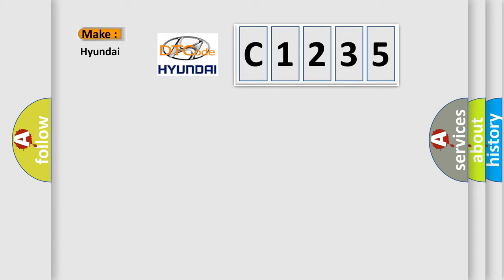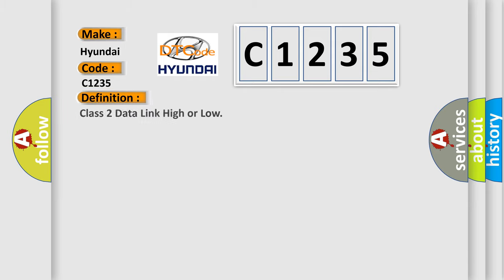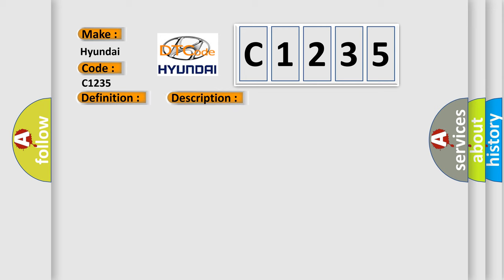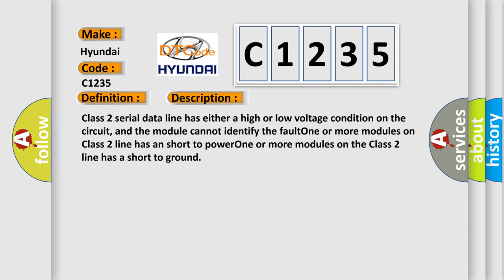So, what does the diagnostic trouble code C1235 interpret specifically for Hyundai car manufacturers? The basic definition is class 2 data link high or low. And now this is a short description of this DTC code.